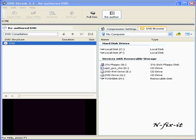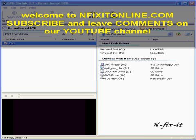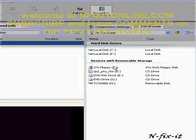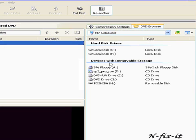Once you open up DVD Shrink you're presented with this window. What you want to do is browse on the right side — this Windows Explorer type view allows you to browse to the movies that you want to open up.